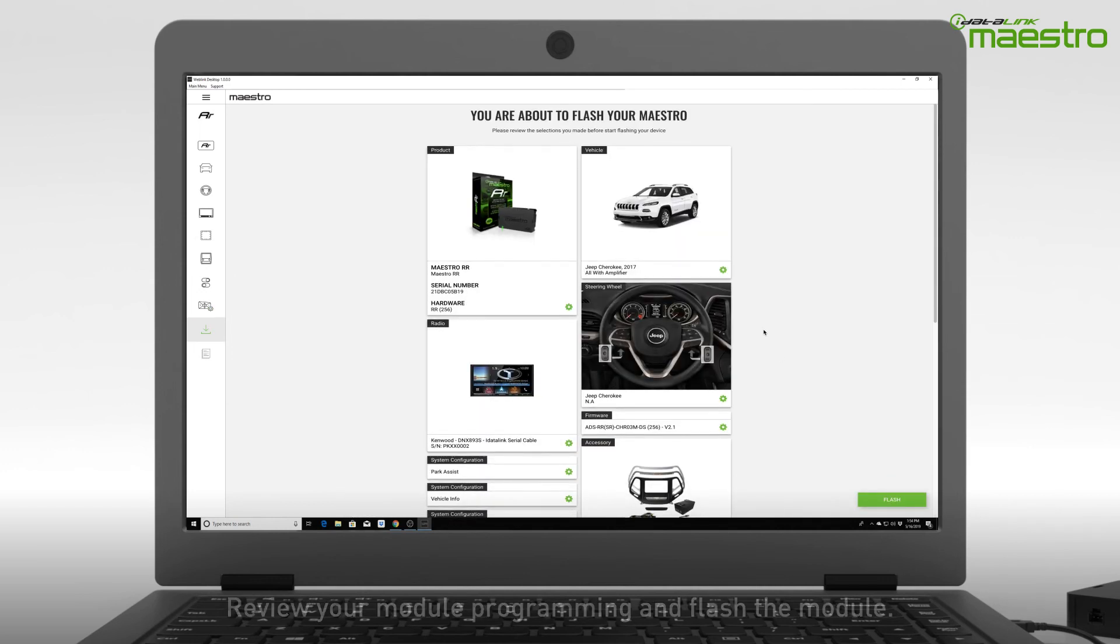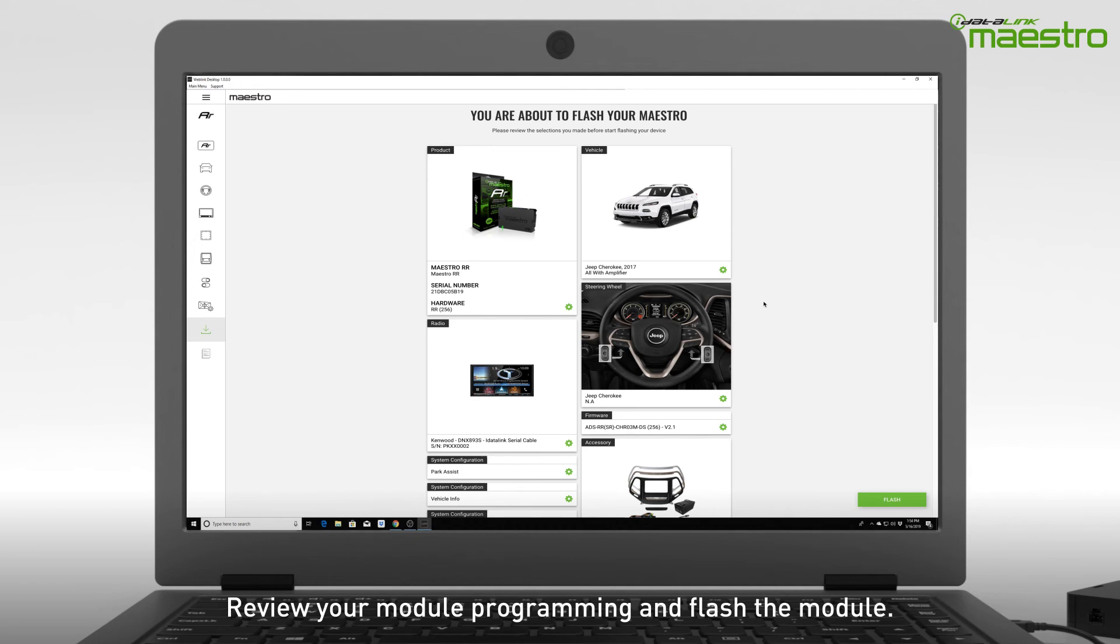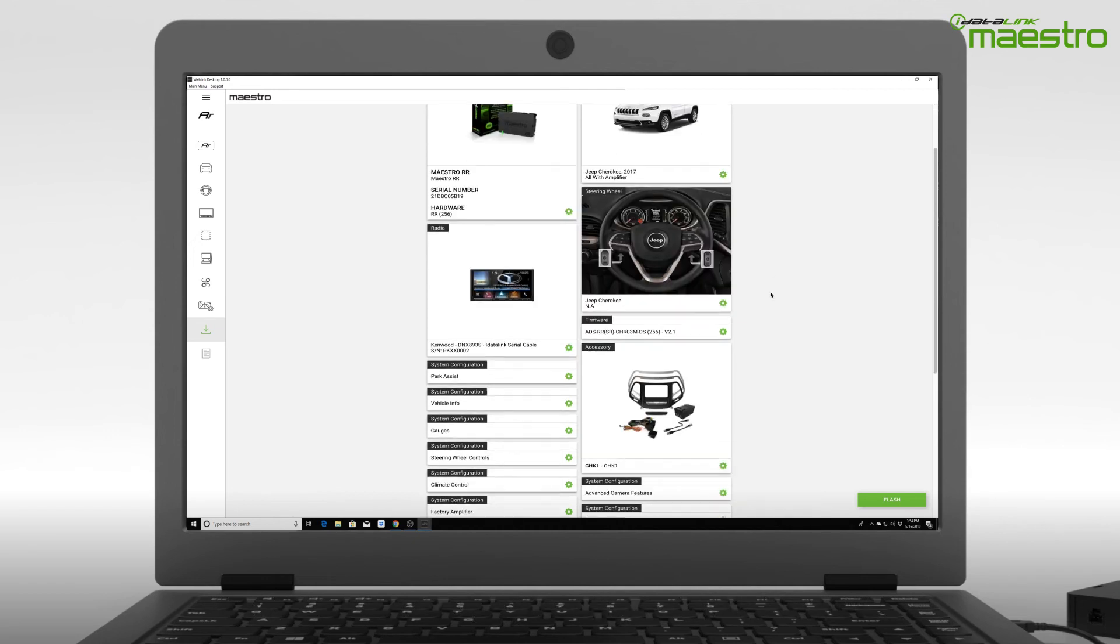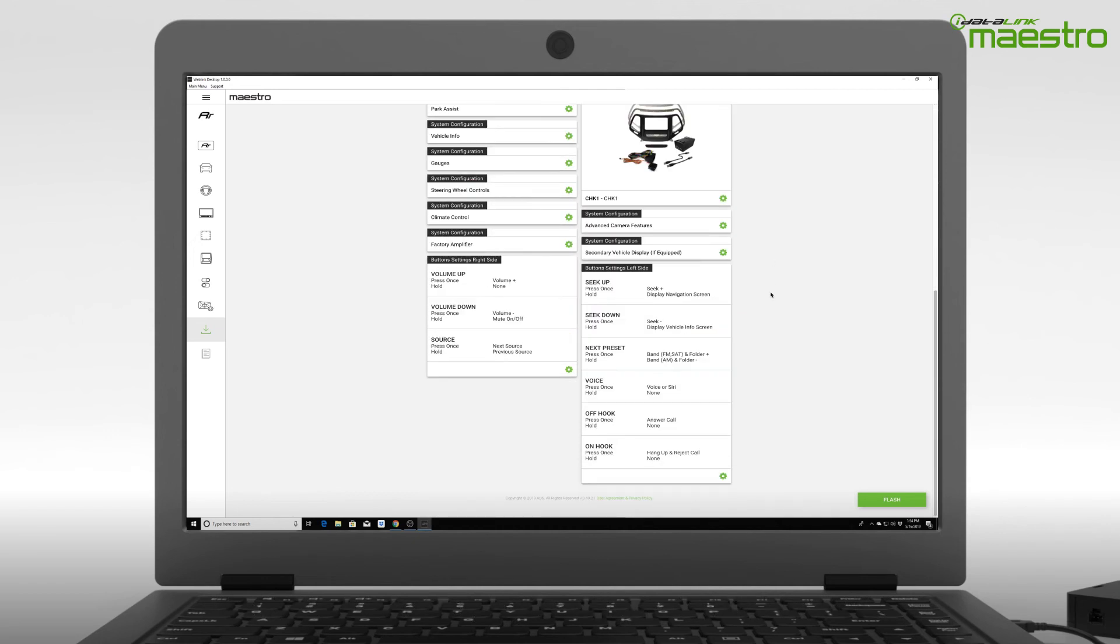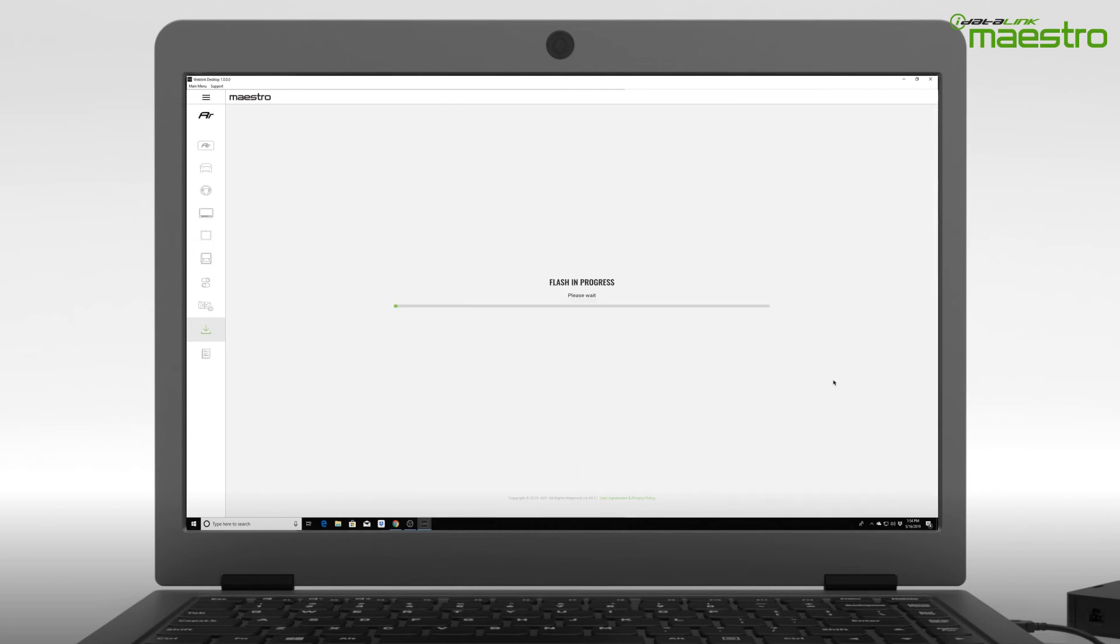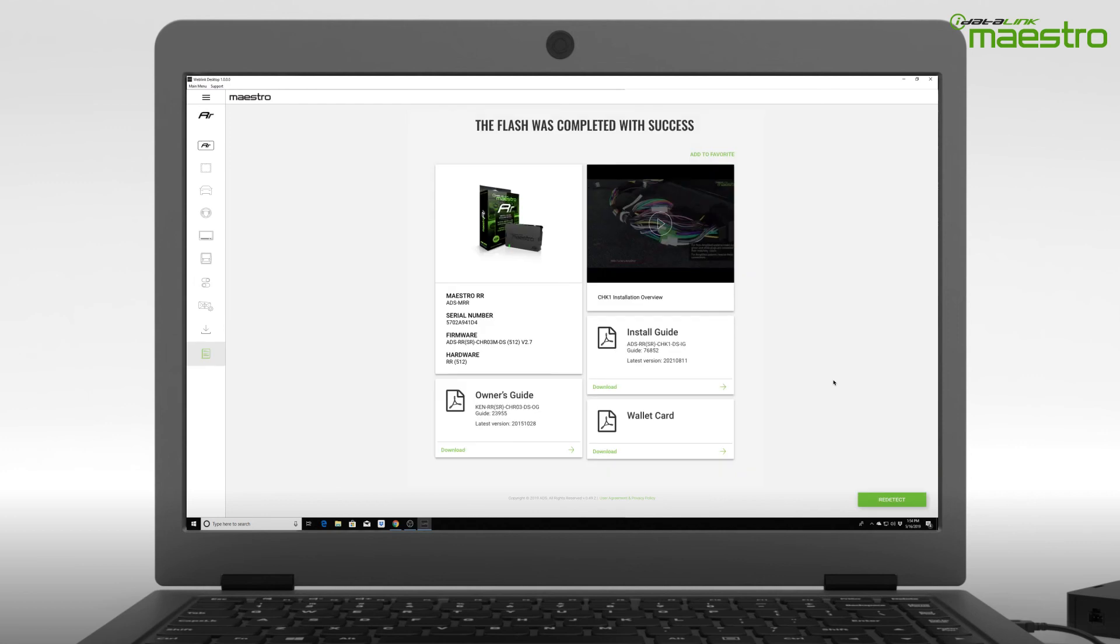Now you can review the details of your programming. If you wish to make any changes, you can jump to any of the steps from this screen. If no changes are required, click the flash button to download the firmware to the Maestro module. Once flashing is complete, disconnect the module from your computer.